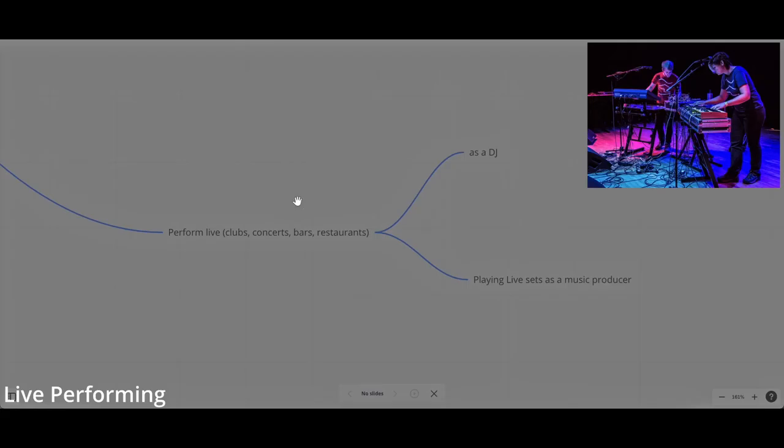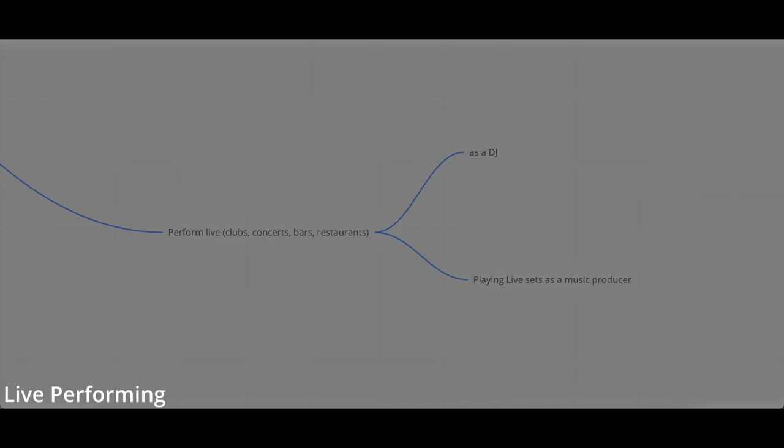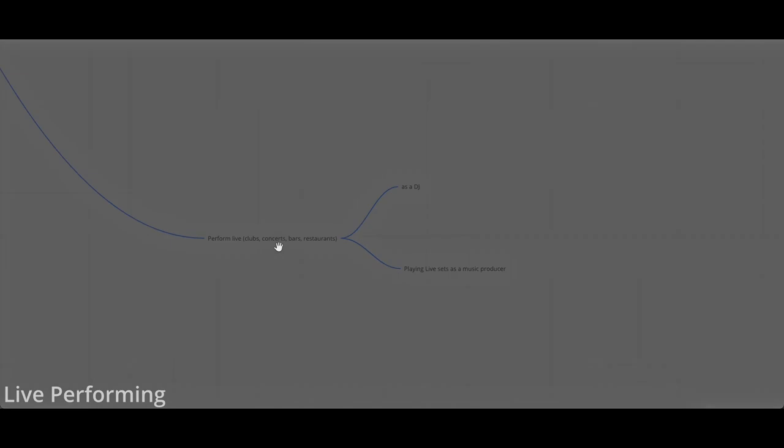Perform live. Performing live in clubs, concerts, bars, restaurants. You can be a DJ. You can play a live set as a music producer. It's not so easy to get to perform live because you need to know how to sell yourself as an artist. It's probably very challenging. There are so many DJs out there, especially in Europe and the United States. But you can also make money after this. Probably I shouldn't even put this because it's normal that you would probably have DJed once in your life, but it's another way to make some living.